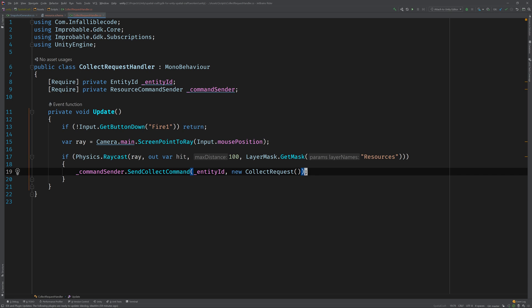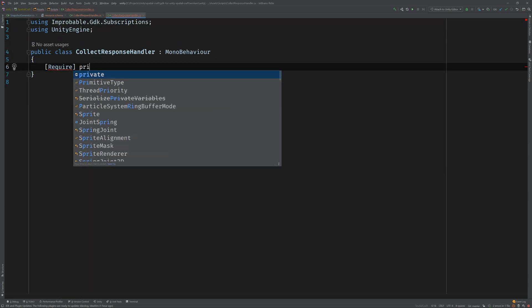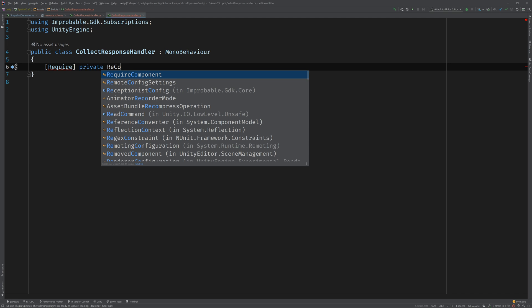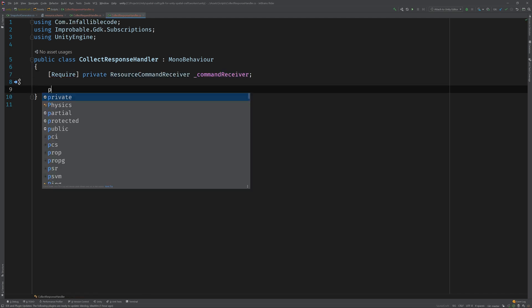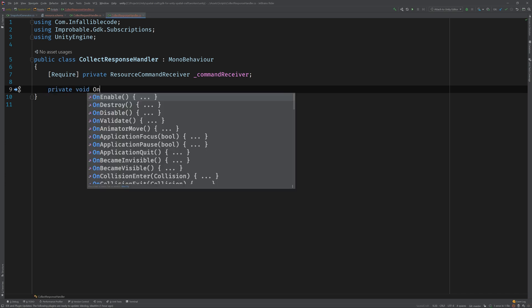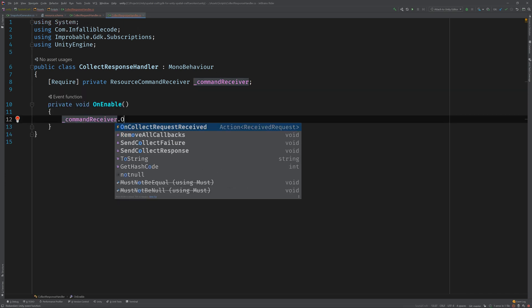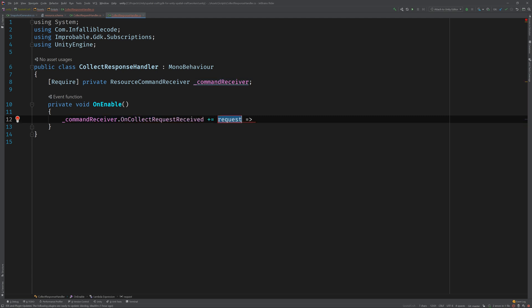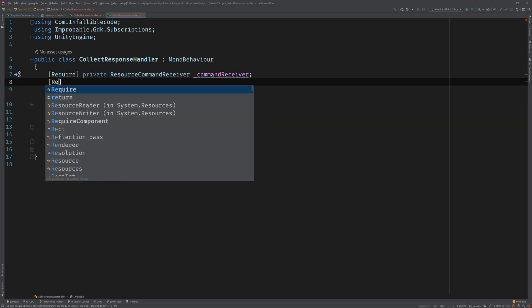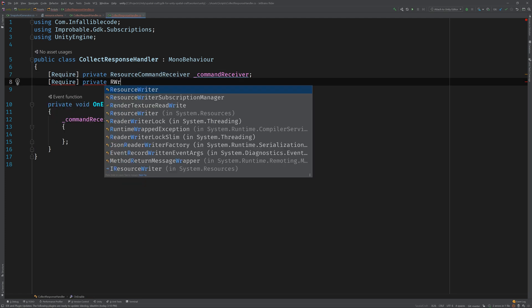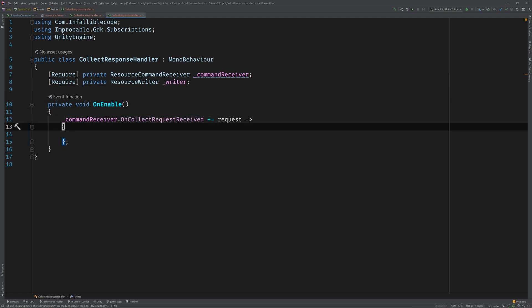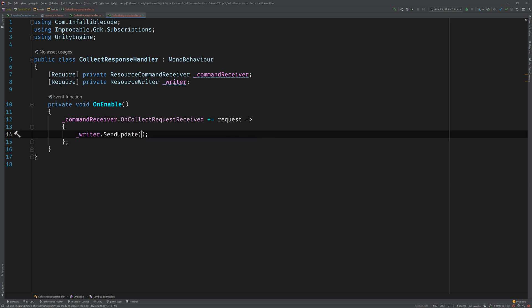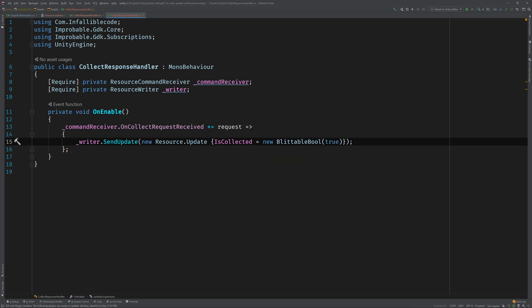Let's respond to it using the collect response handler. Open it up and add a resource command receiver field and again mark it with the require attribute. Then in the on enable method, we can register a response that updates the resource's state by setting is collected to true. To do that, we'll need a reference to the resource writer. Now we can send an update that includes the new value using the built-in blittable bool type, which acts as a value wrapper. Perfect.